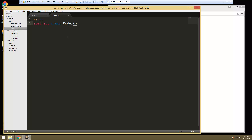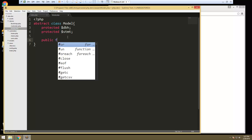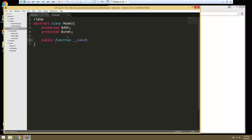A lot of the code in here is going to look familiar because we used it in the database class in the last section. So let's create a protected dbh property, and we also want a statement. And we need our construct — public function construct. This is where we're going to do our PDO string or instantiate PDO.